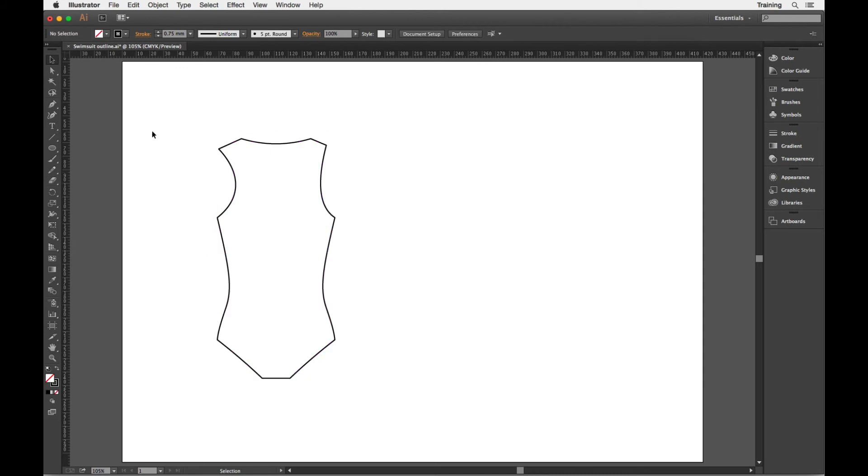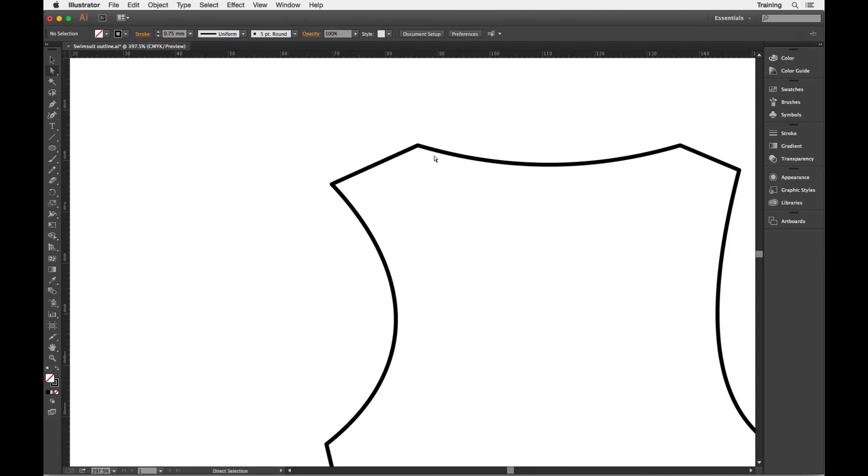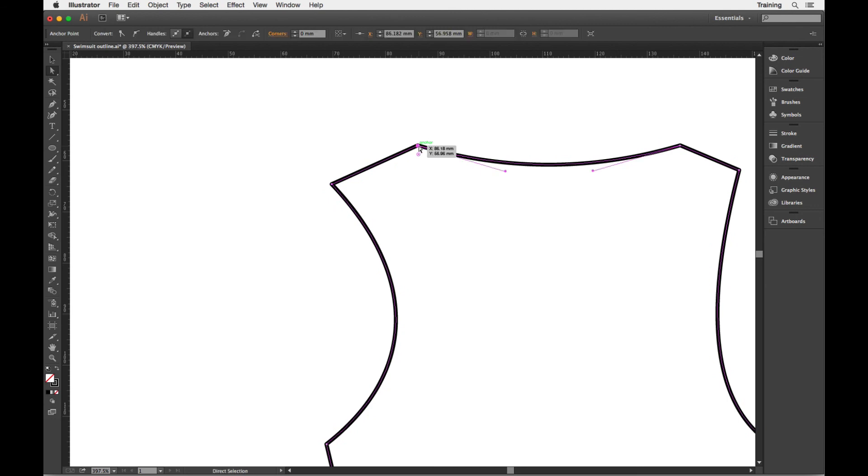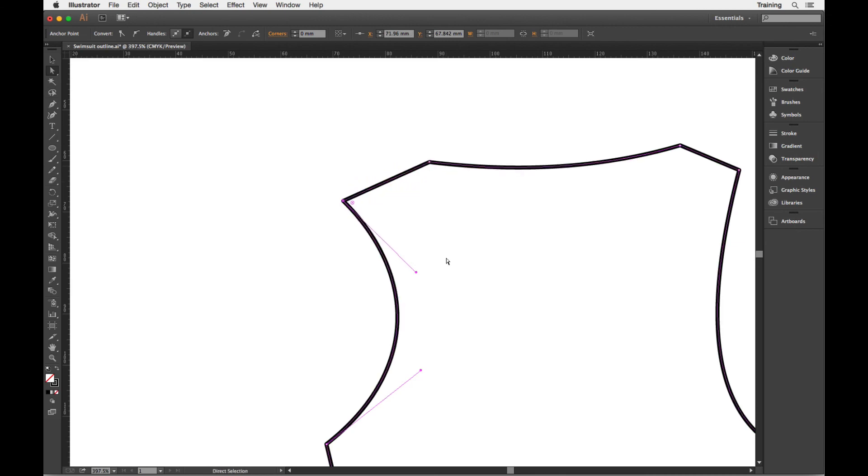So click away in between making selections always makes it easier to make a new selection. And then the direct selection tool, this is where we select and move, manipulate the individual anchor points or the path segments in between.